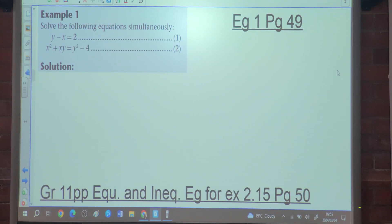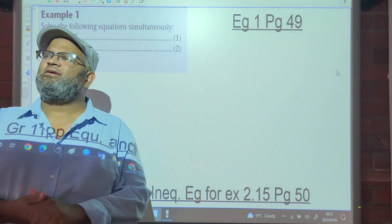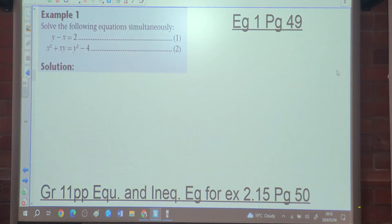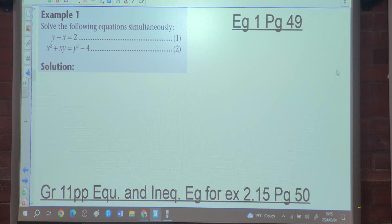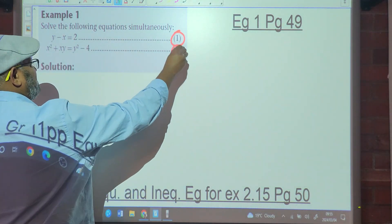The question says: solve the following equations simultaneously — simultaneously means at the same time. We've got two equations: y minus x equals 2, and x squared plus xy equals y squared minus 4.